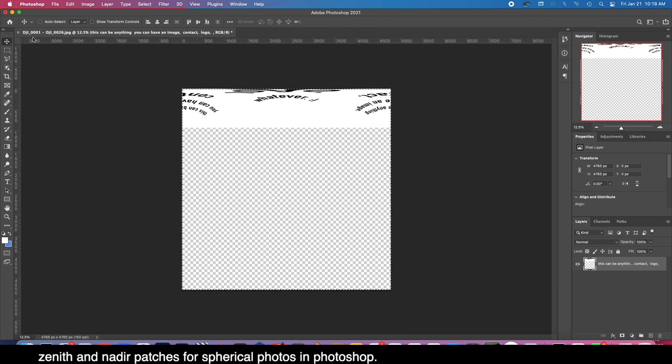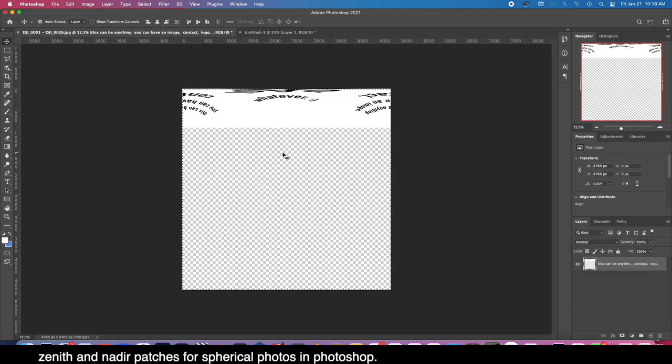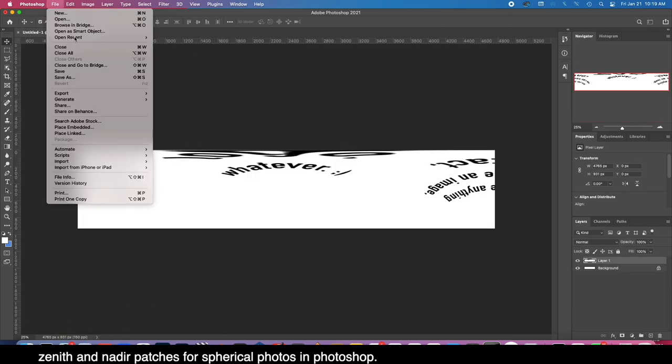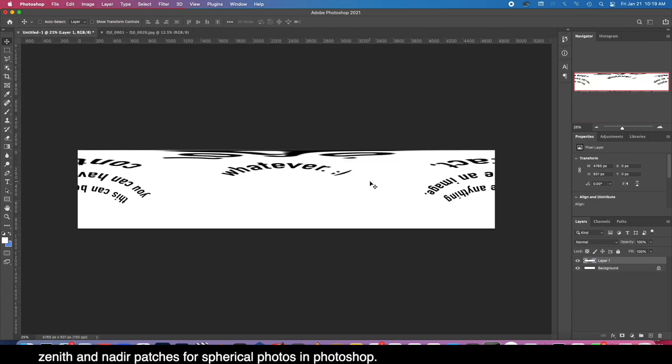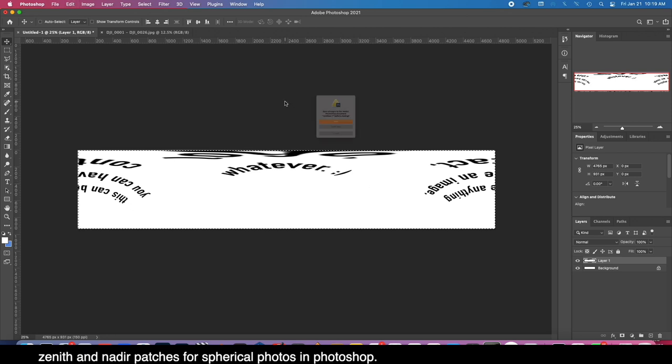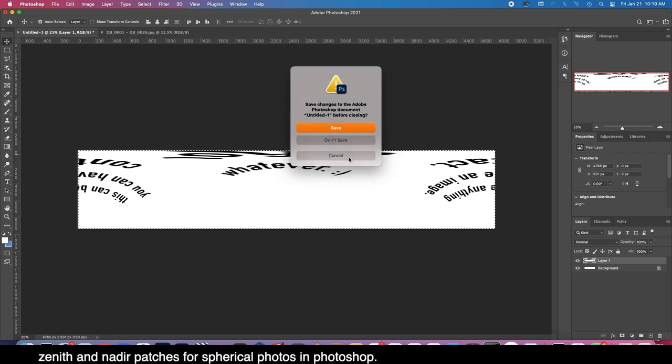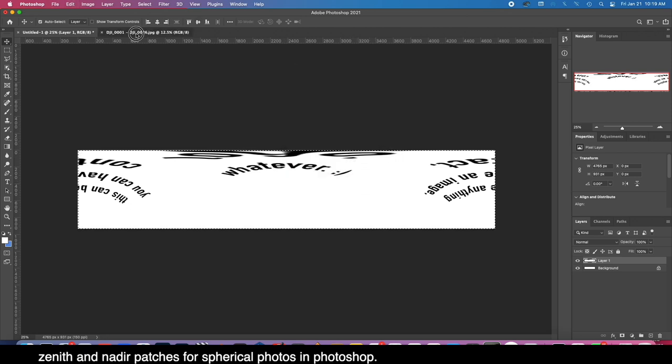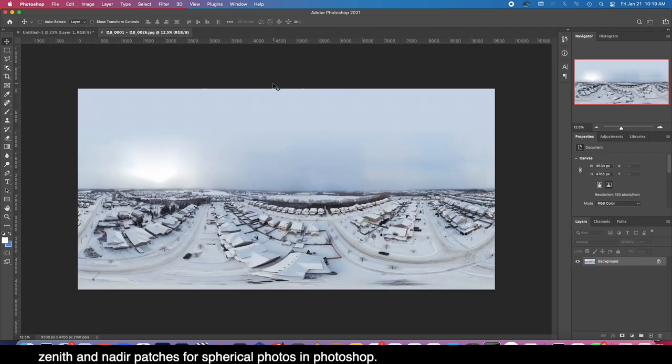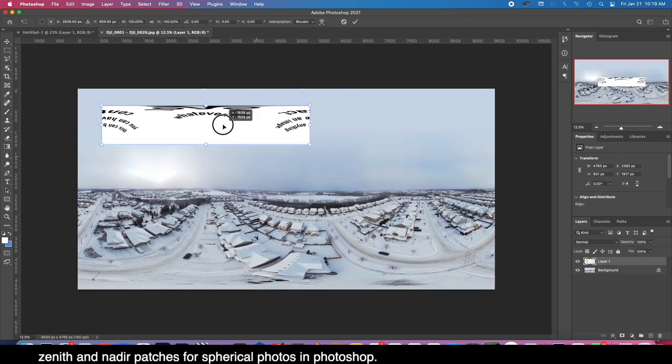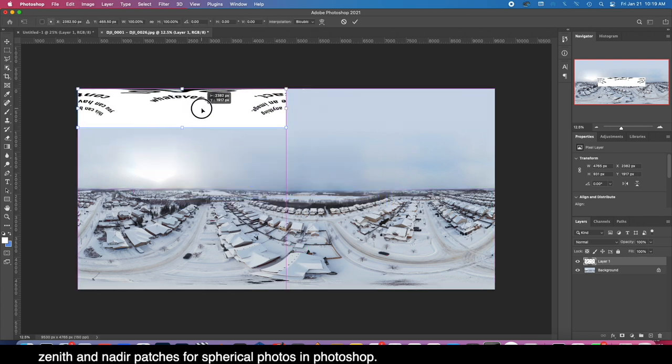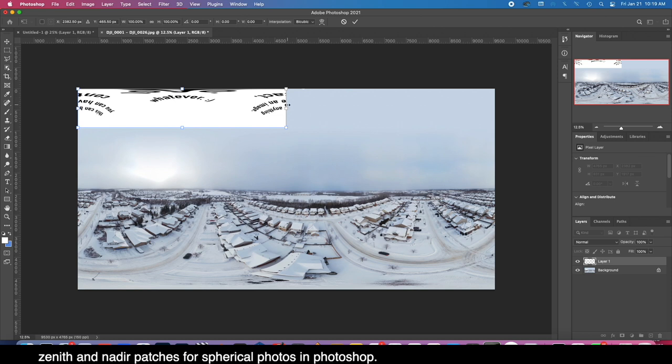Now let's grab that. Alright, so Command A, Command C, Command W, and let's not close it yet. And there we go.